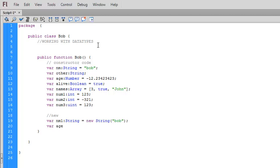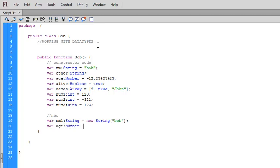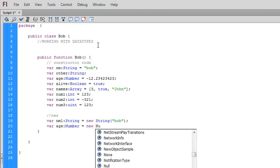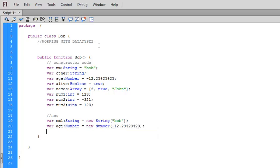Age, that was the next one. Number equals new number. This applies to any one of the variables. So we can just use the keyword new in front of any of them. Boolean, array, int, unsigned int. You just put the value that you want to assign to it inside those round brackets.